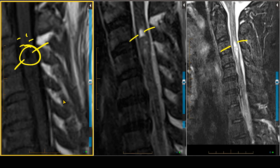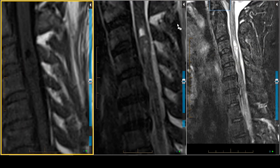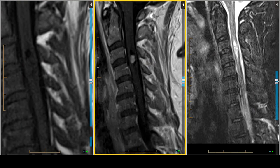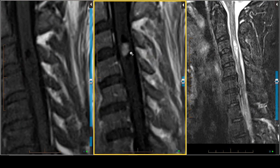Now, unfortunately, astrocytomas and ependymomas may have cystic areas. But let's look at the post-gadolinium-enhanced image on this patient. On the post-gadolinium-enhanced scan, what we see is a mass that has a solid area of contrast enhancement associated with the cystic area, and it's relatively well-defined and small in size.